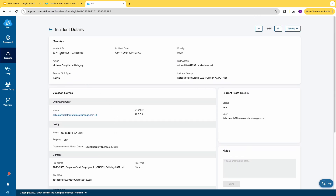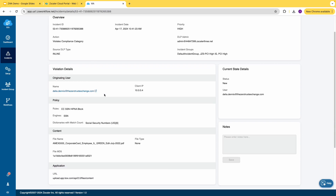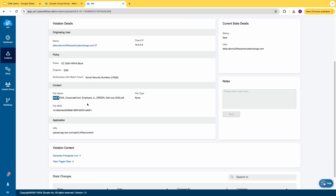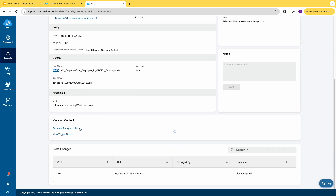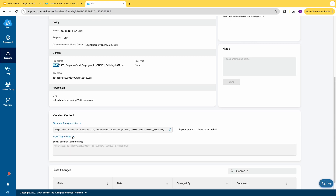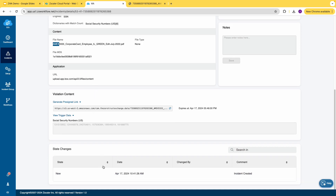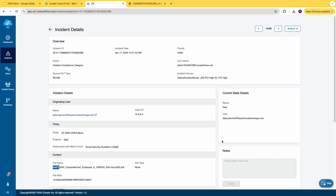Let's pick an incident. The incident details show the time it was triggered — it's a high-priority incident, a violation of a compliance category. This is the user that triggered the incident, their IP address, and here are the DLP details: the DLP rules, engines, and dictionaries. This appears to be an American Express credit card violation, along with the violation contents and trigger data. This is a pre-signed S3 link — let's open that link and we can see the American Express card image.